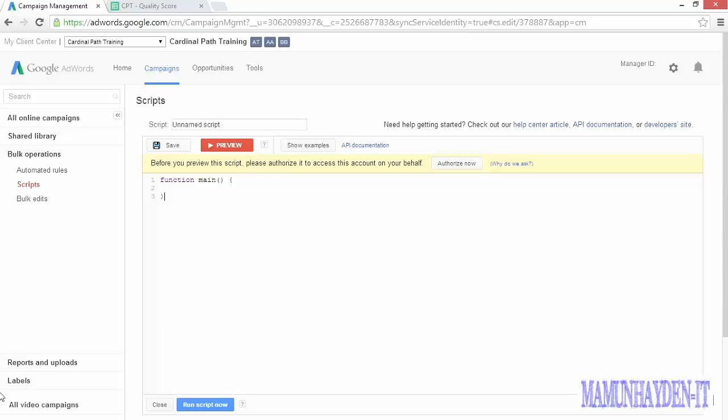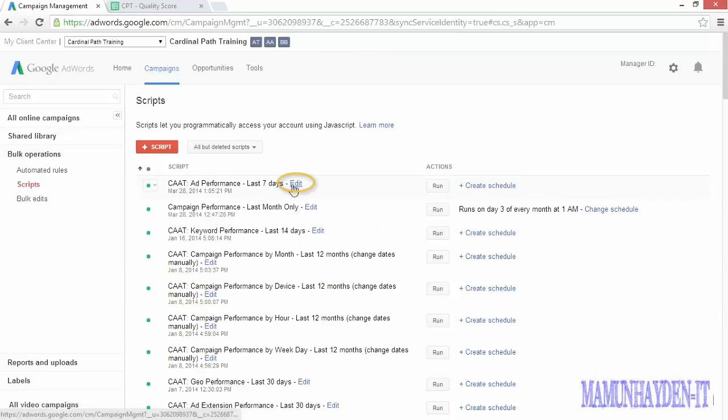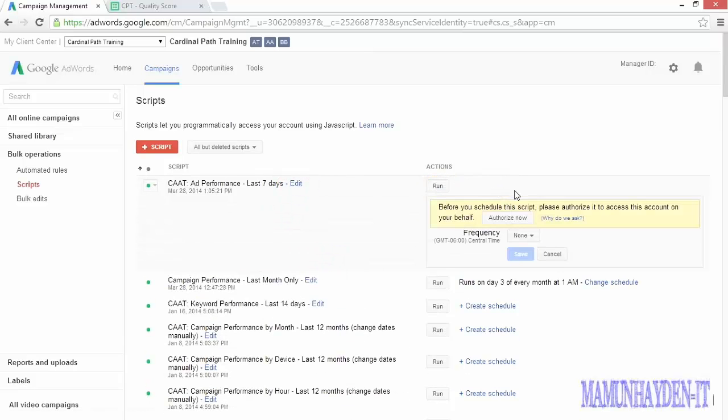Okay, by now you probably agree that AdWords scripts have the potential to really help you out, so let's walk through how we do it. First, you'll find scripts in the bulk operations area of the left-hand menu. Here, you'll see a list of all the scripts you've got, and you can see we make good use of these at Cardinal Path. This is where you can edit existing scripts, run them on demand, or update the scheduling options for individual scripts.